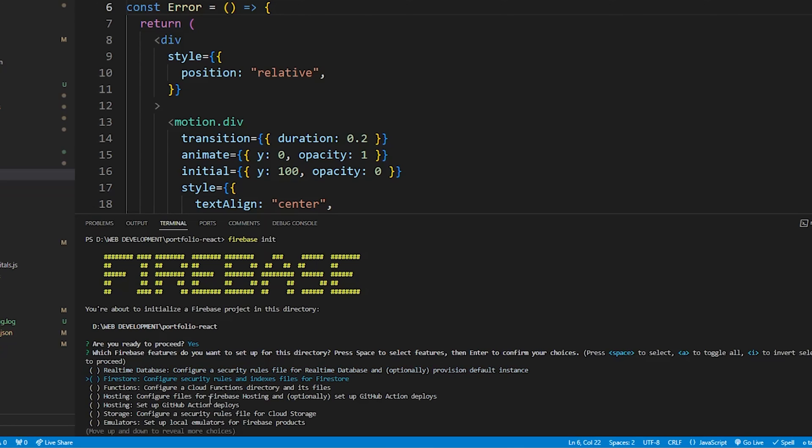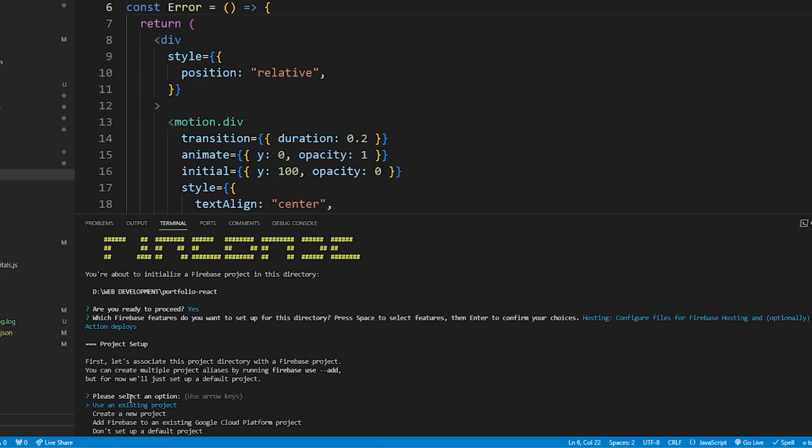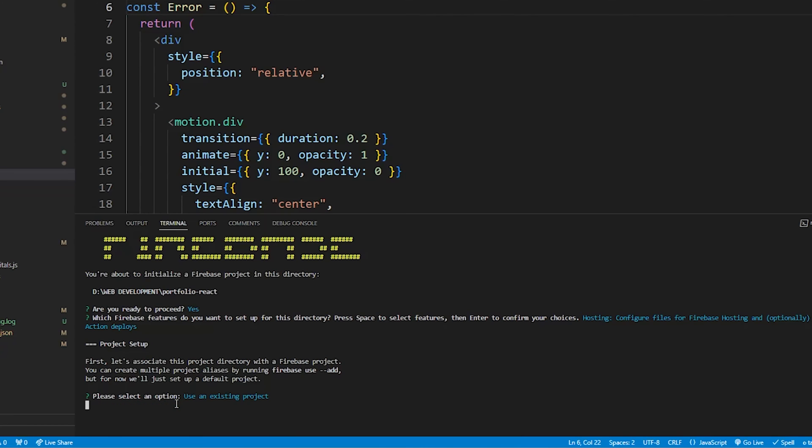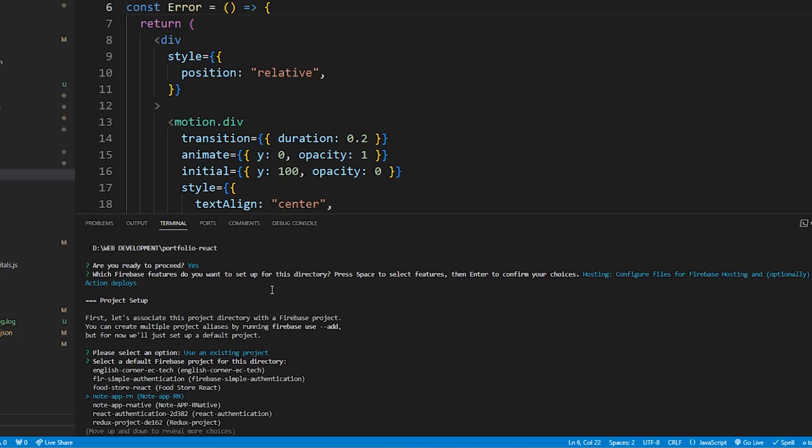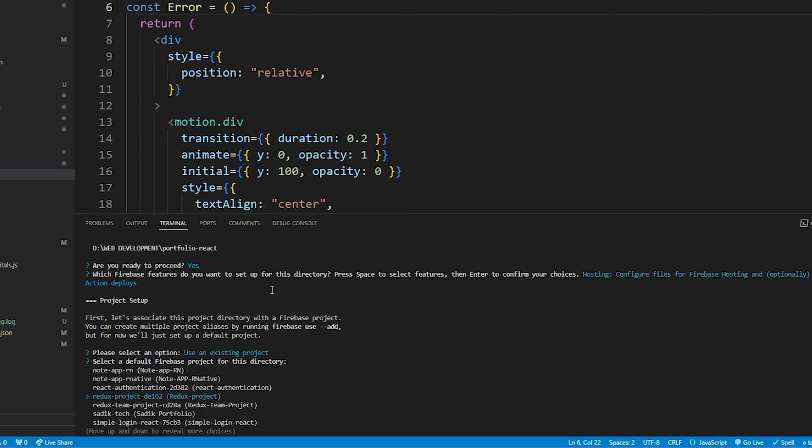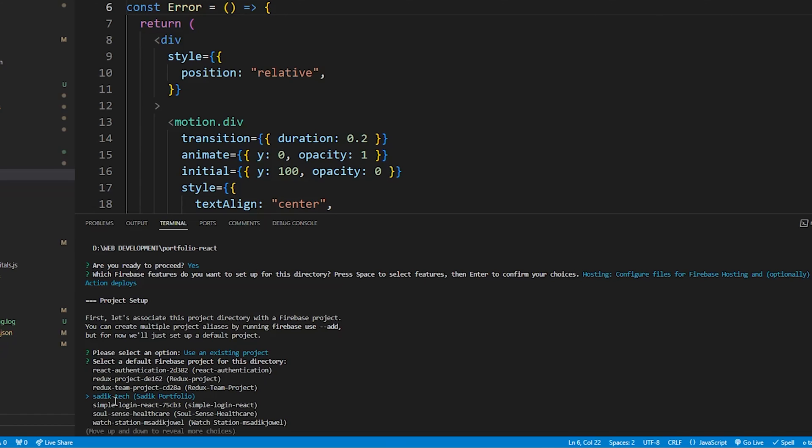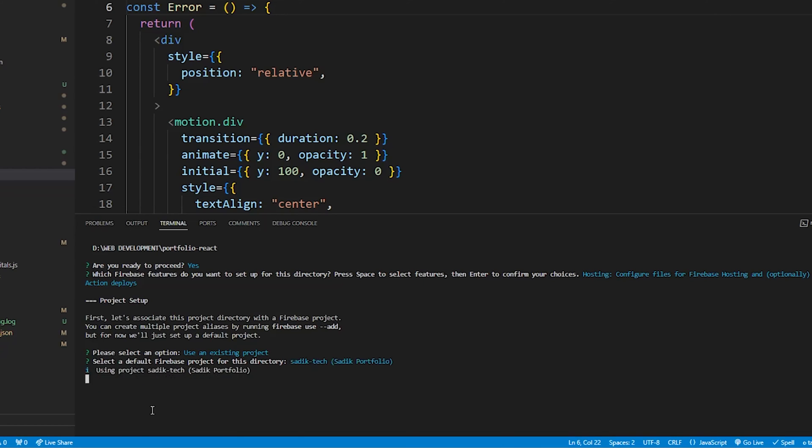Then it's asking me to use an existing project or create a new one. I have just created a project as Sadik Portfolio, which domain is sadik-tech, so I will choose existing project. Hit enter. After that, it's asking me to select a Firebase project. I have many projects here as you have seen, but I have to choose newly created project, which is Sadik Portfolio. So I am using down arrow to select my newly created project. And here it is, sadik-tech, and project name is Sadik Portfolio. Select and hit enter.